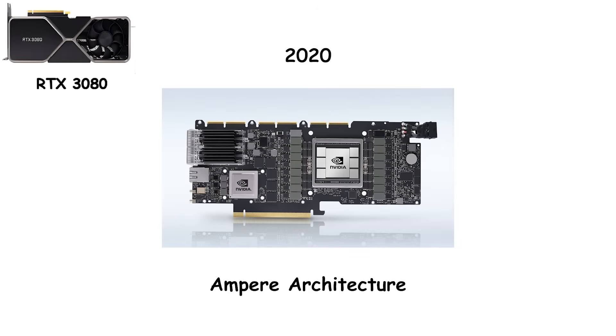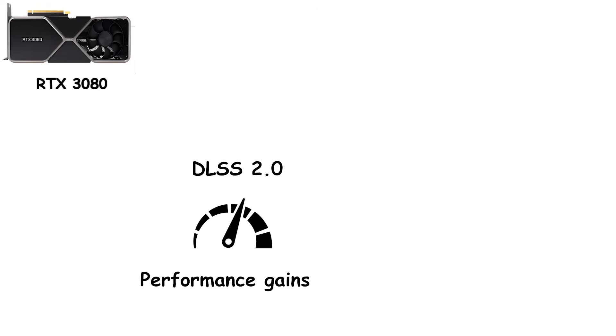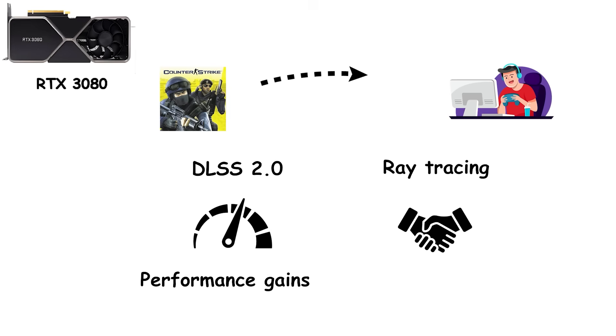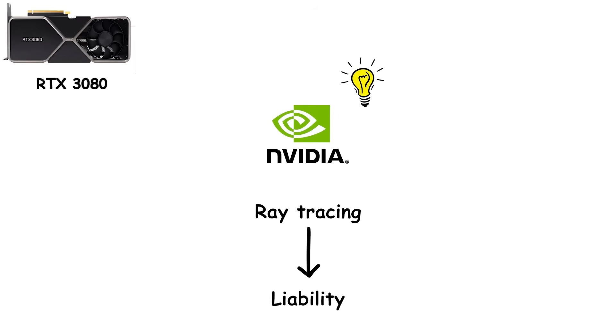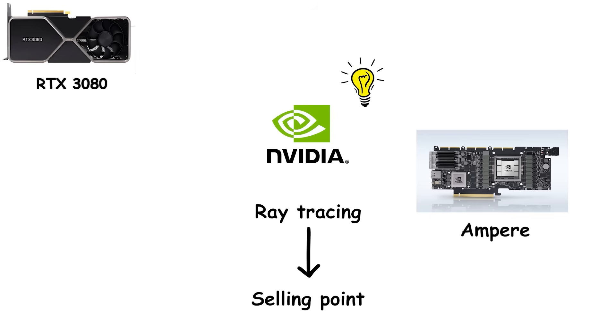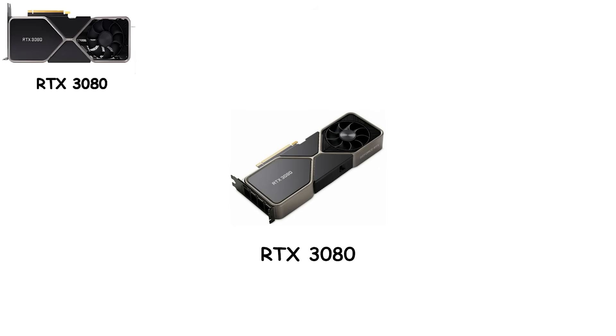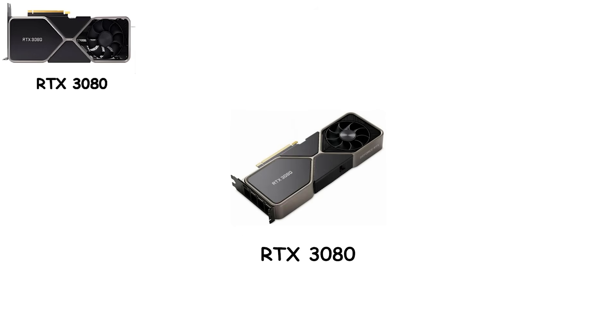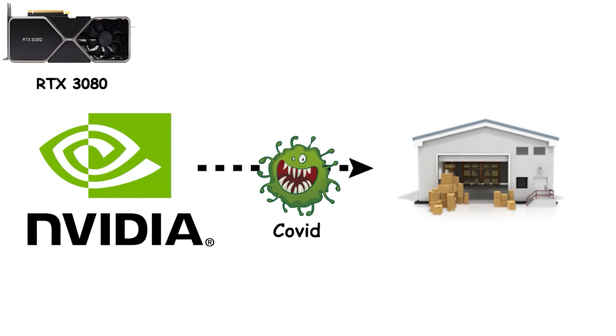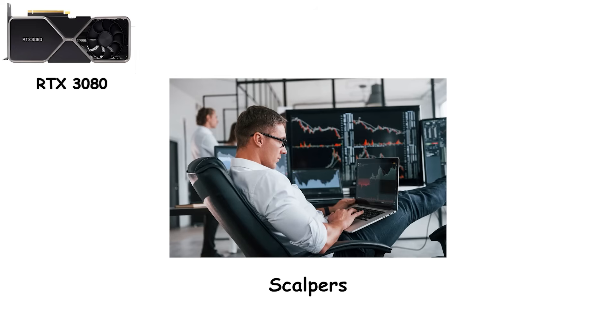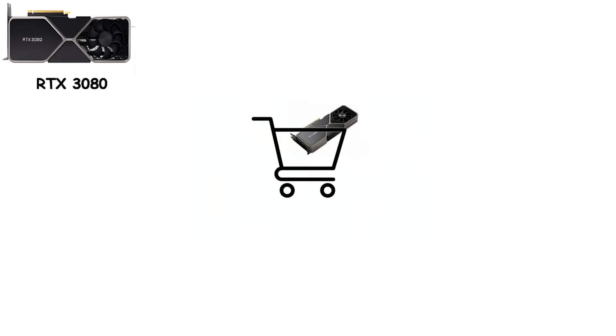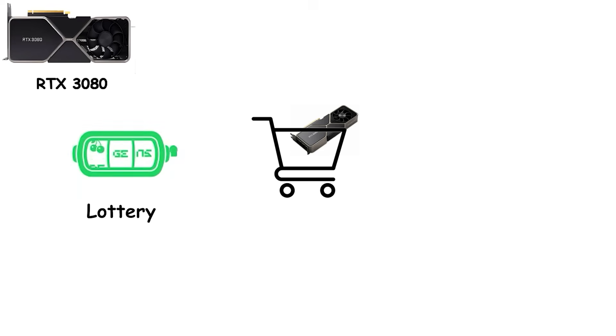The RTX 30 series fixed almost every issue. DLSS 2.0 gave huge performance gains. Ray tracing finally ran well, and games started shipping with proper support. Suddenly, NVIDIA's vision made sense. The feature that had been a liability became a selling point. The Ampere cards were incredible, but not easy to get. The RTX 3080 in particular became a unicorn. Launch day was a nightmare. COVID disrupted supply chains. Crypto miners cleaned out inventories. And scalpers made headlines with automated buying bots. For years, actually buying a top-tier Ampere card felt like a lottery.